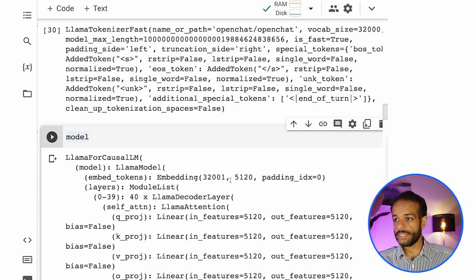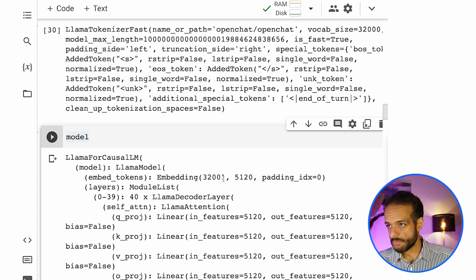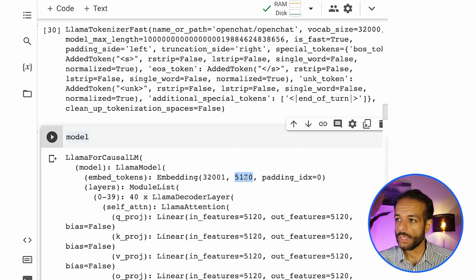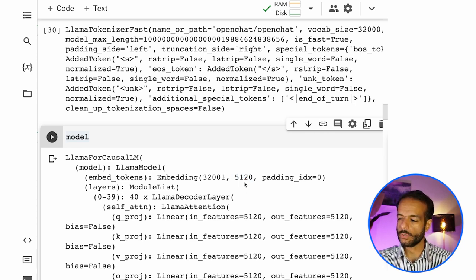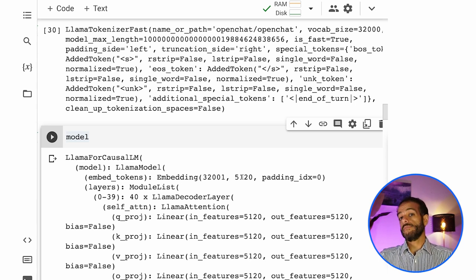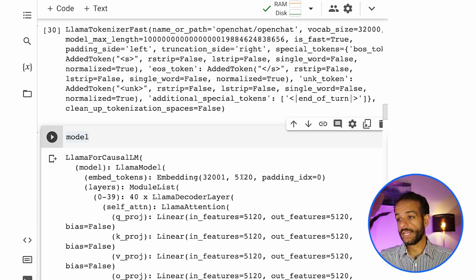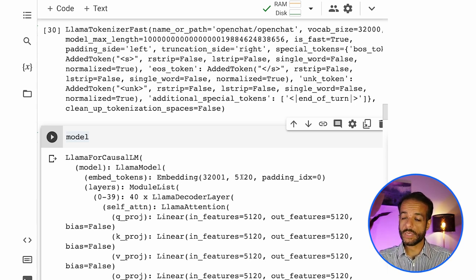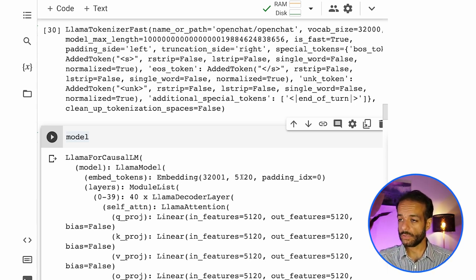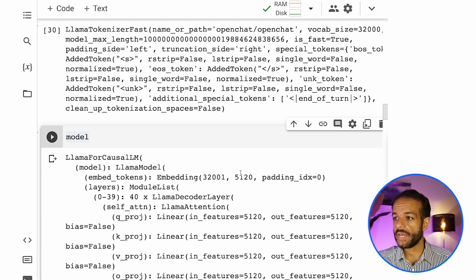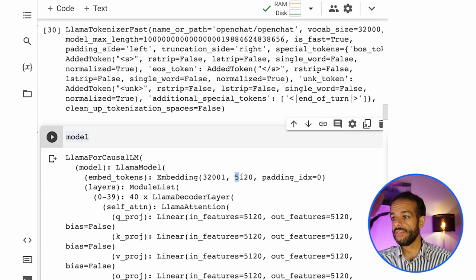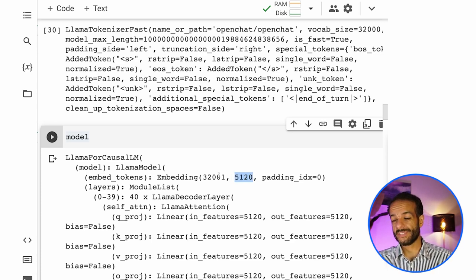So 5120, that is my understanding would be the, that is the vector size. So each one of these embeddings is a vector of the size.